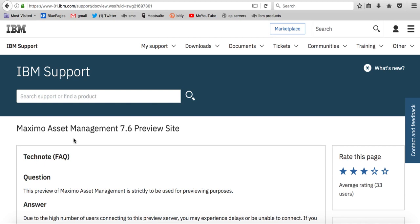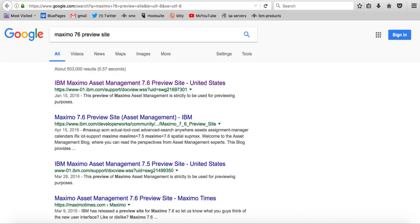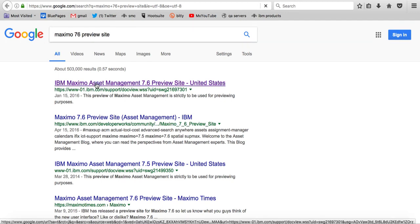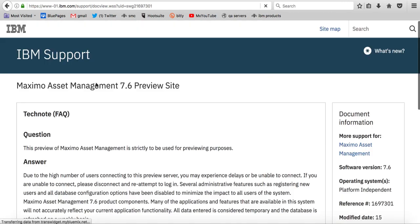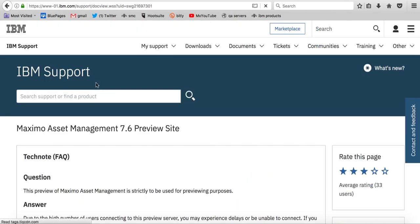Well, if you don't currently have this preview site bookmarked, simply open up a browser, go to Google, and type in Maximo 7.6 preview site. This will automatically bring you to this very important page. And again, I'd highly recommend you bookmark it.